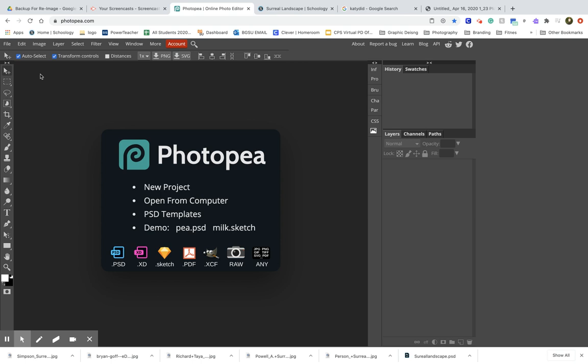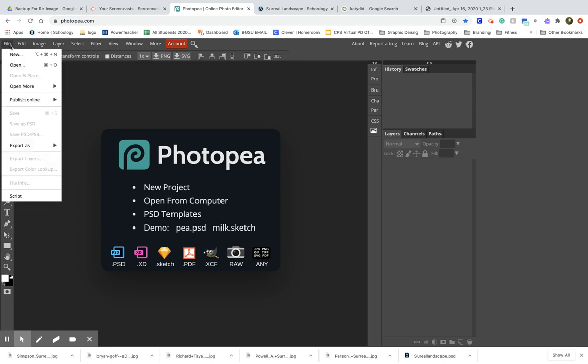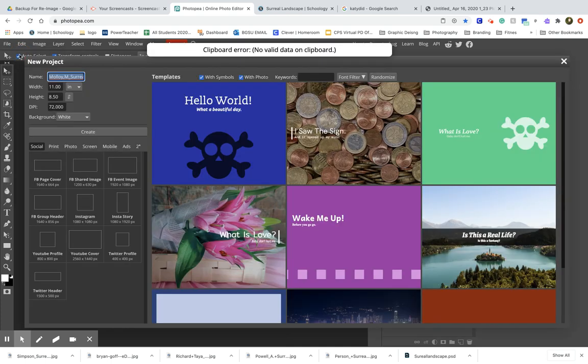Today I'm going to show you how to set up Photopea for your surreal landscape project. First, we're going to go to File and click New.